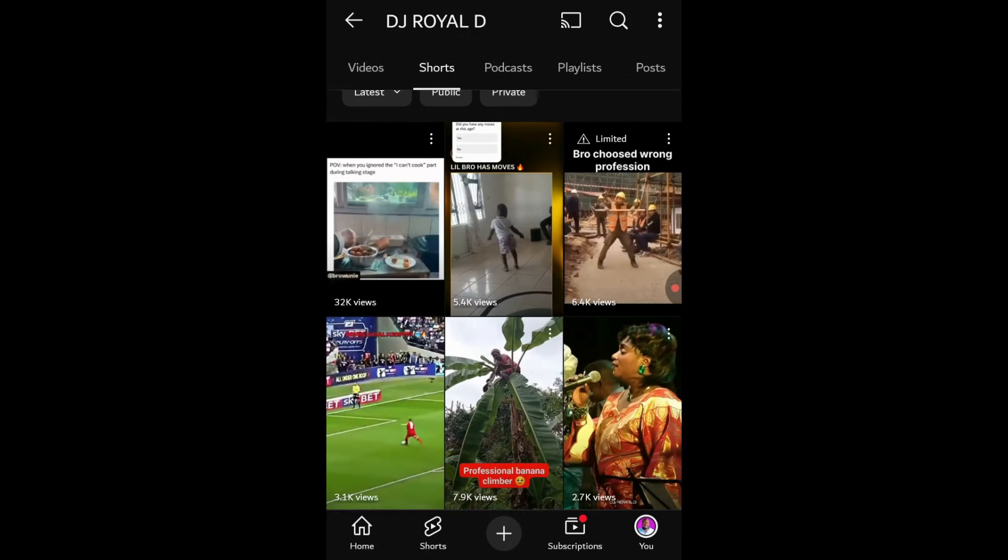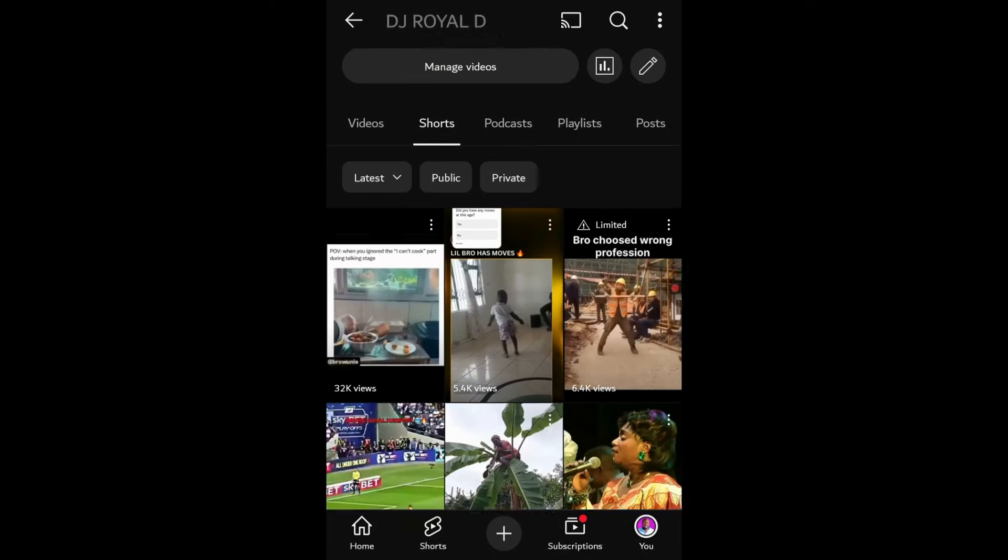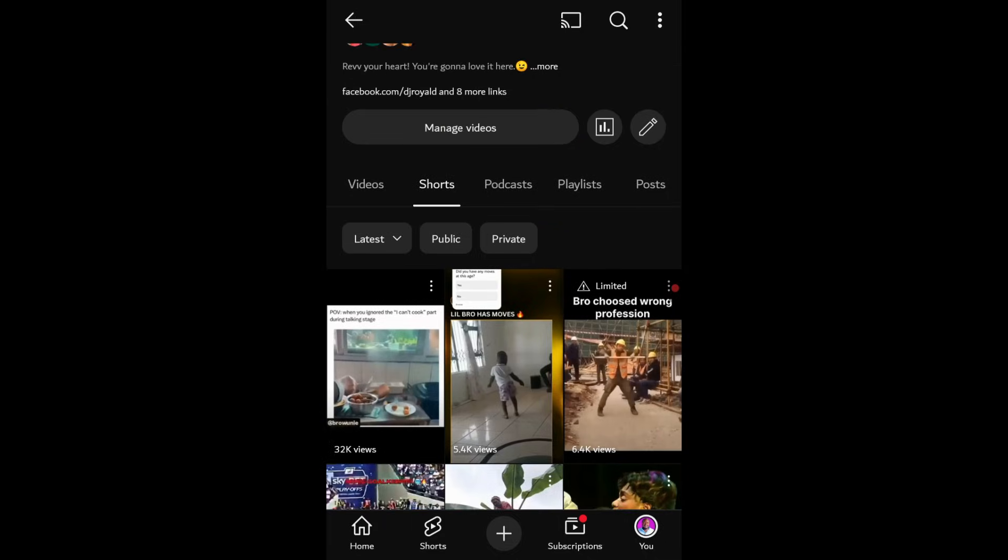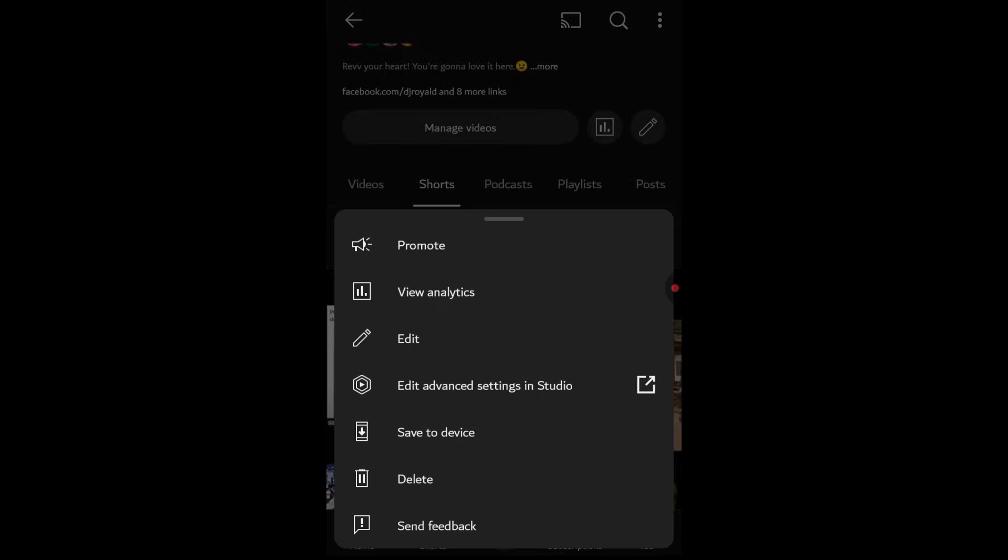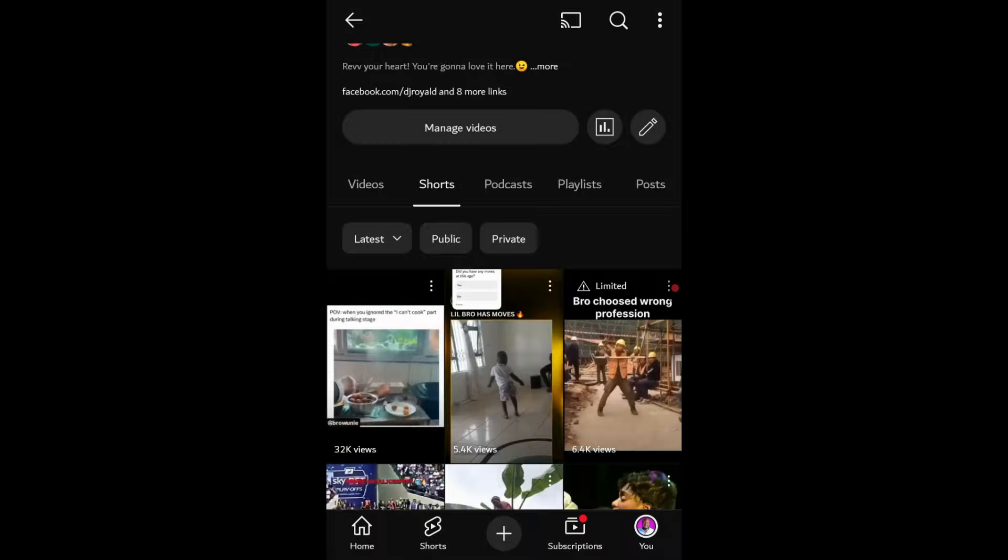The first method we're going to talk about is for downloading your own personal videos from YouTube. This method is specifically for when you want to download videos that you uploaded. Maybe you want to re-upload them to other platforms or perhaps you've lost the original file and need to retrieve it from YouTube.